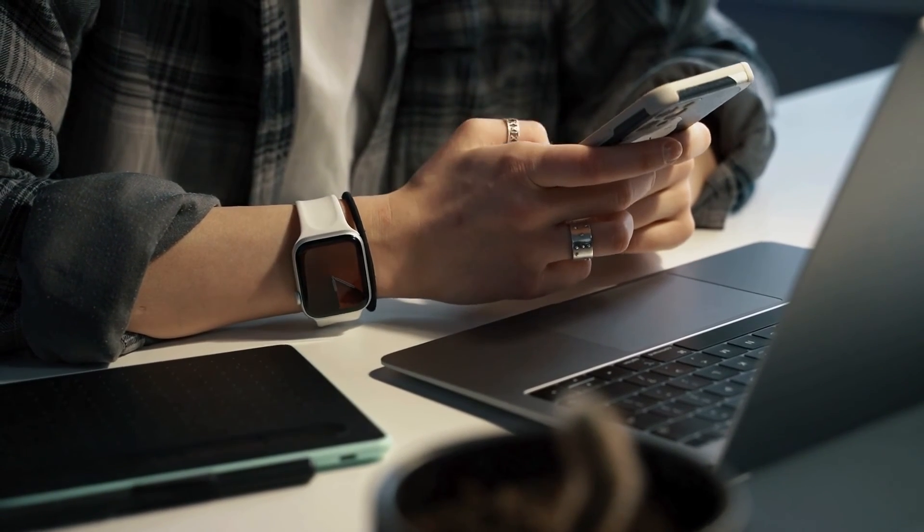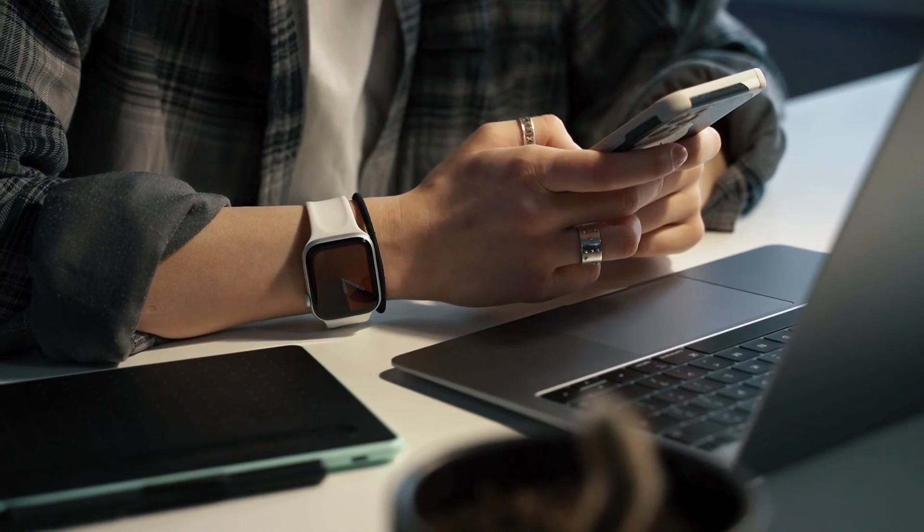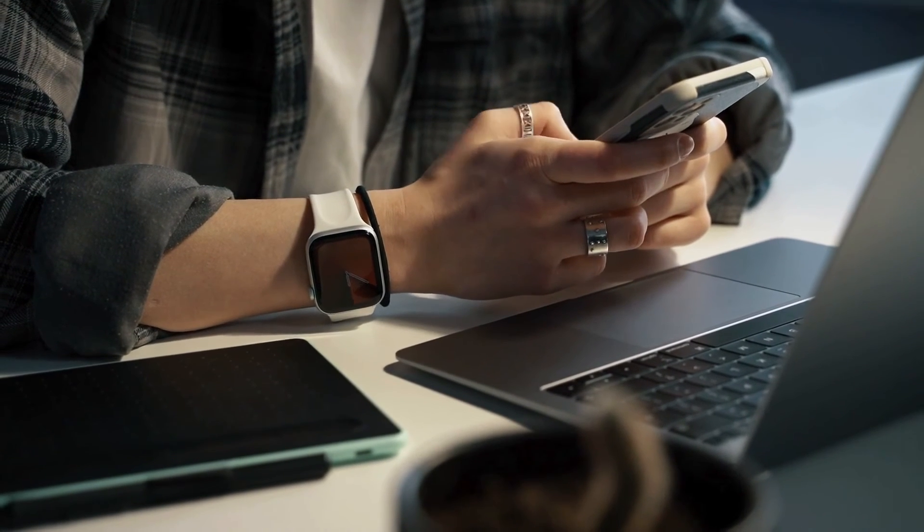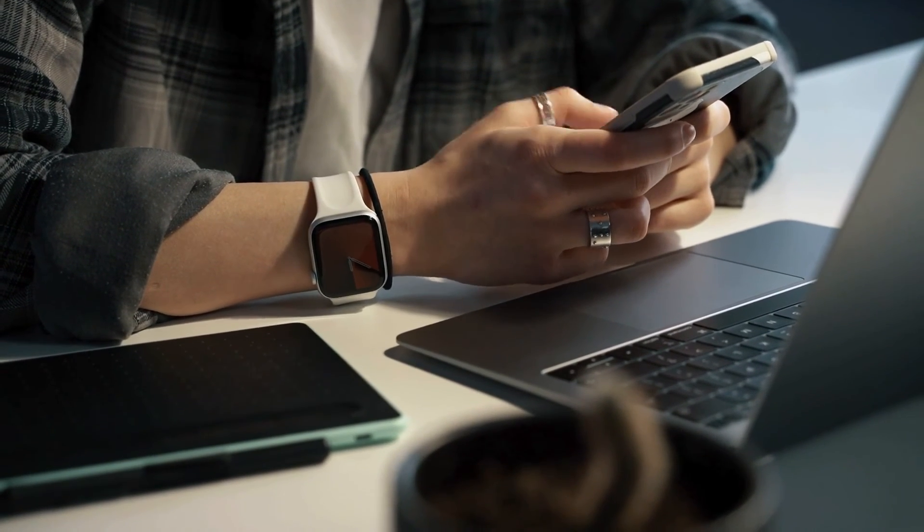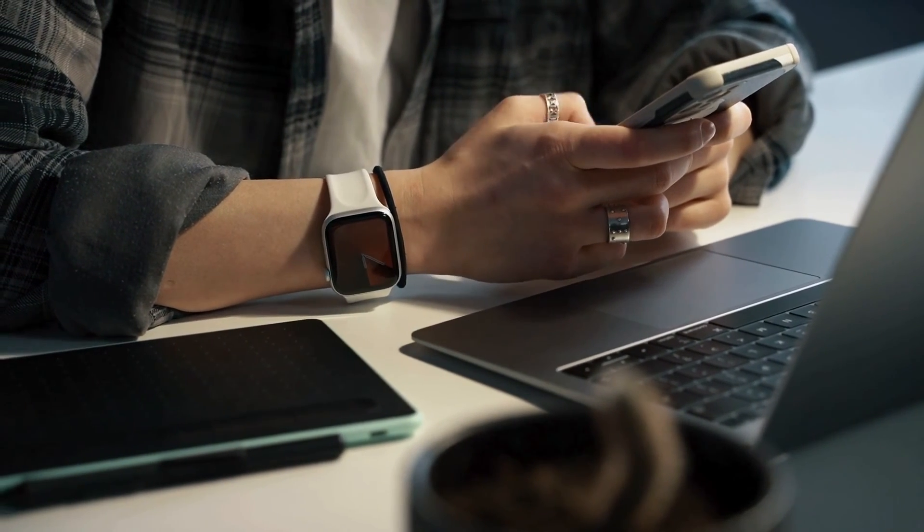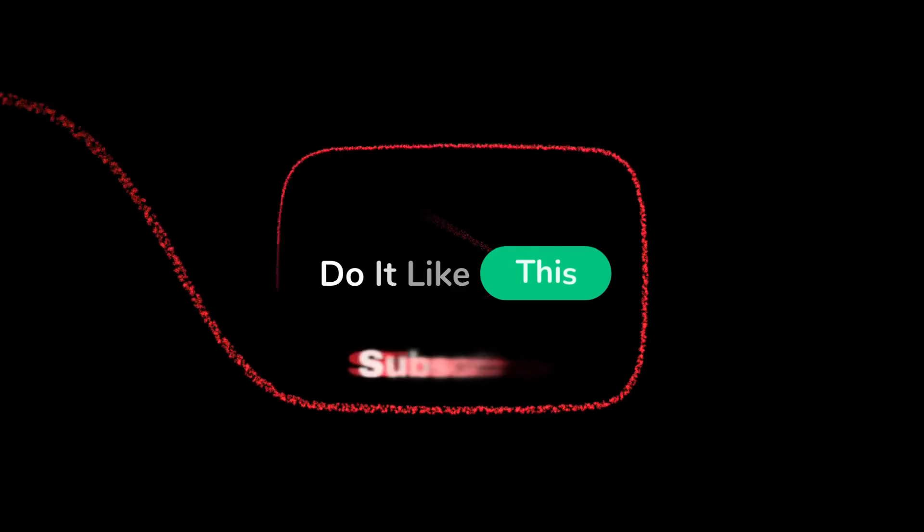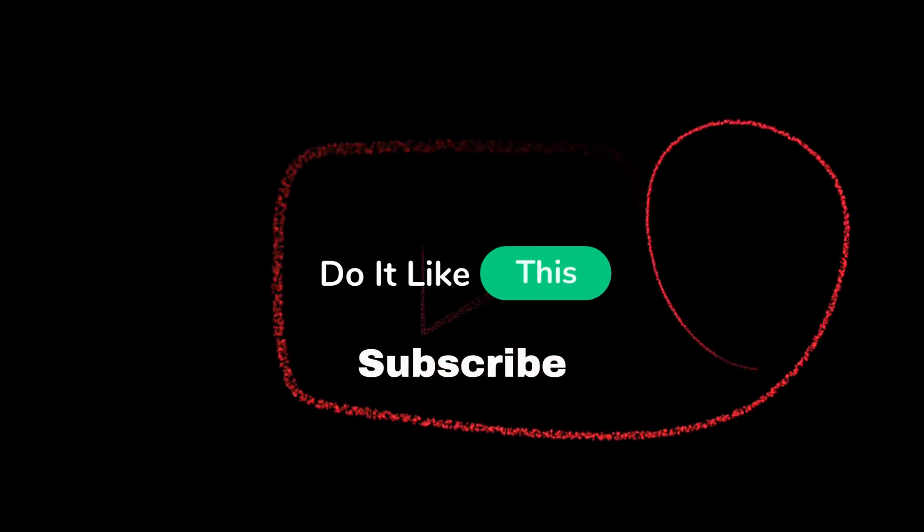If you found this tutorial helpful, don't forget to give it a thumbs up, subscribe to the channel for more tech tips, and hit the notification bell so you never miss an update. Thanks for watching, and I'll see you in the next video.